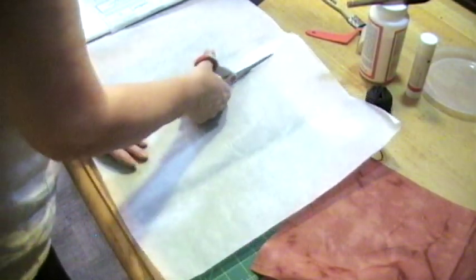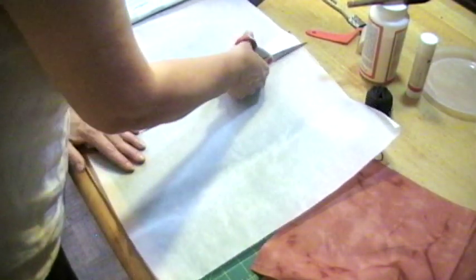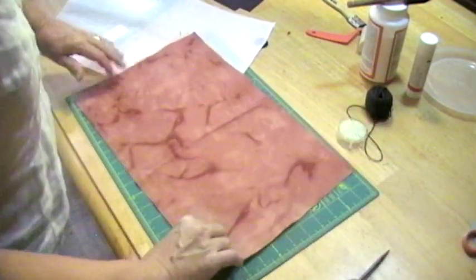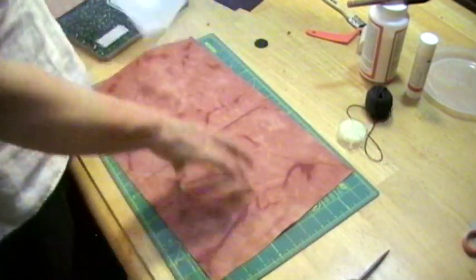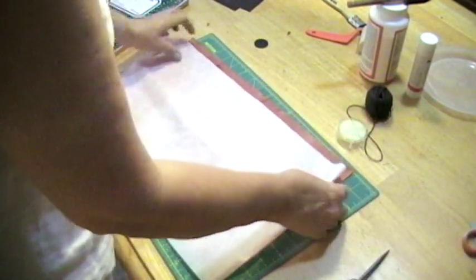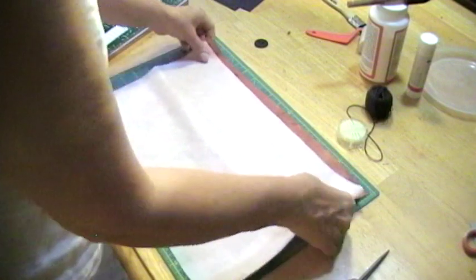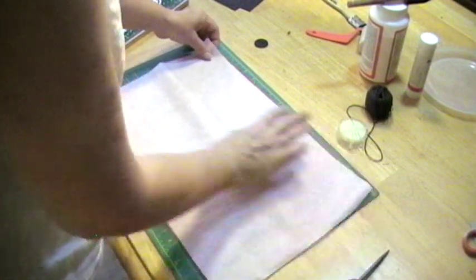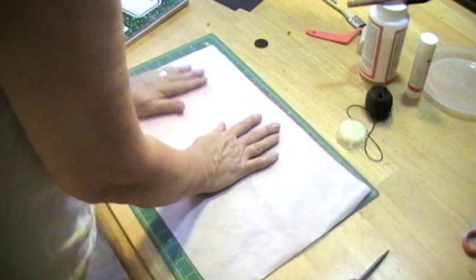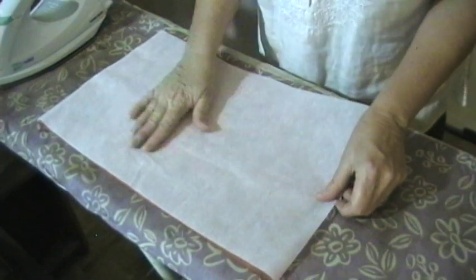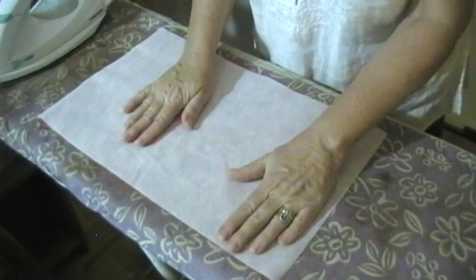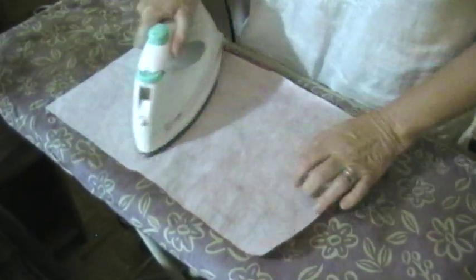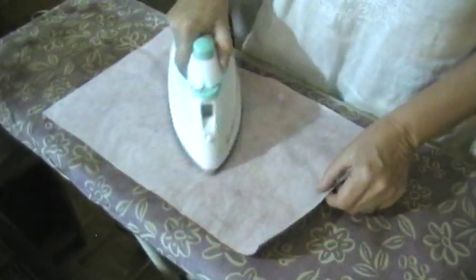We measure the Pellon. You have to be careful not to have any of the excess fusible web or Pellon hanging over when you iron or you will get plastic material stuck to your iron or to your ironing board. You want to set your iron to the highest temperature and make sure that you iron all of the fabric, paying special attention to the edges and corners.